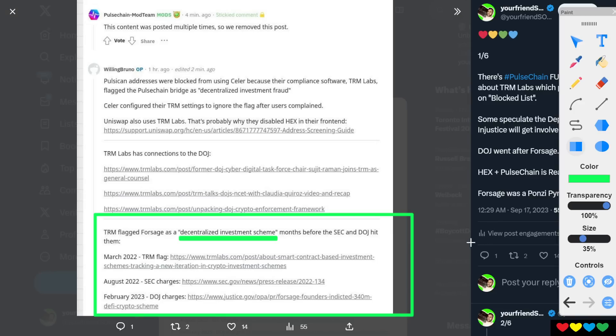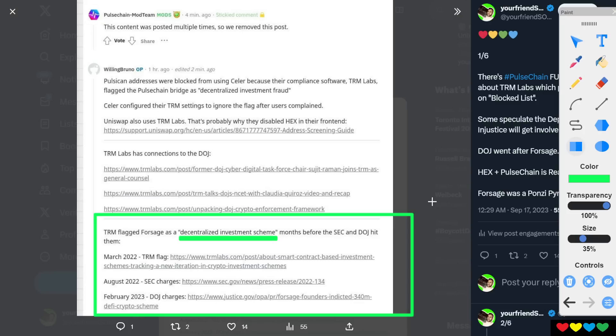So I went and I investigated Forsage and I was like seeing, is this exactly like PulseChain and Hex? I want to see what happened with Forsage. Friends, I'm going to just calm you down. Forsage was literally a straight freaking pyramid Ponzi scheme from day one run by four Russian dudes. Straight pyramid, straight Ponzi. And they lied.